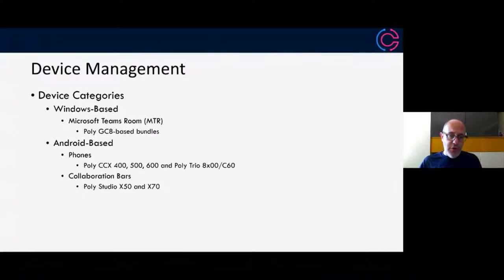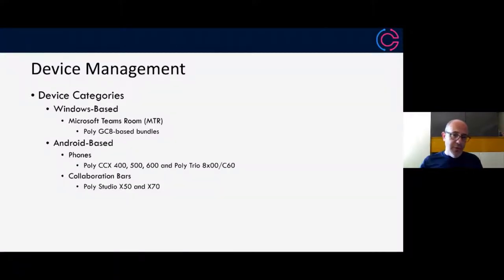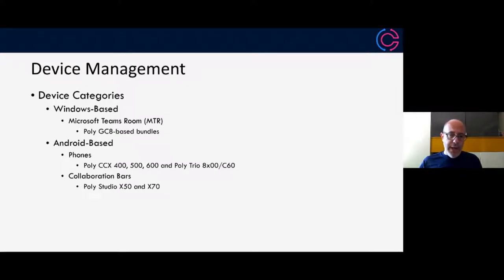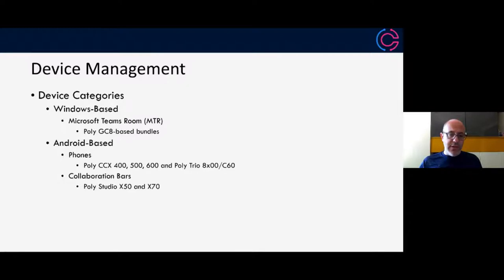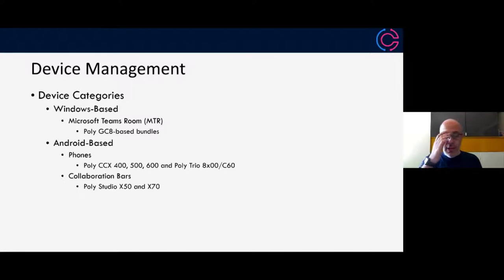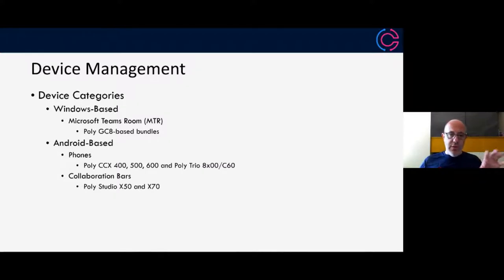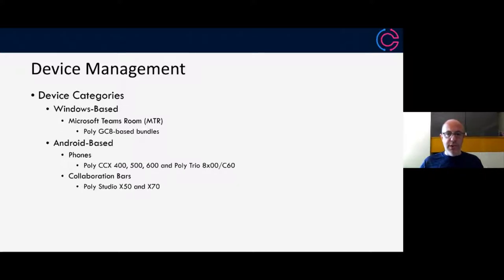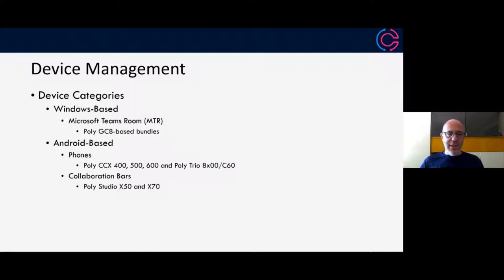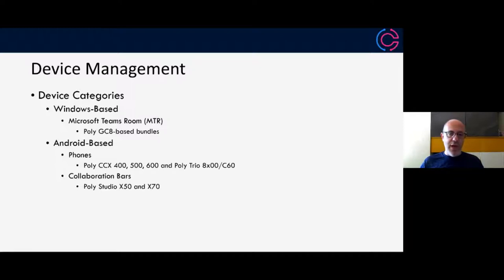I'm going to go through a number of different categories today. First of all, I'm going to talk about Windows-based Teams devices or Microsoft Teams Room. I'm also going to give you a little insight into some of the future Teams Room systems that are coming from Poly. Then we're going to spend some time on Android-based devices, so the phones, collaboration bars. Please don't think this is only going to be of value if you're deploying poly-specific devices, because this will be generic enough that it will help you with other devices from other vendors as well.